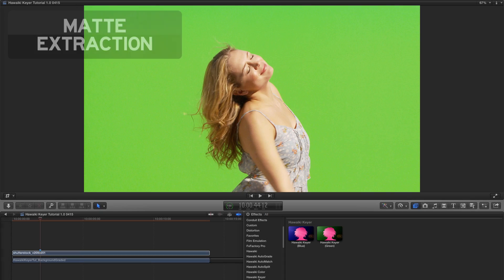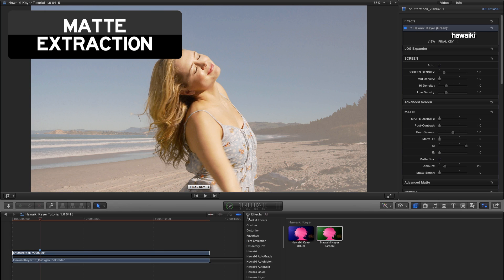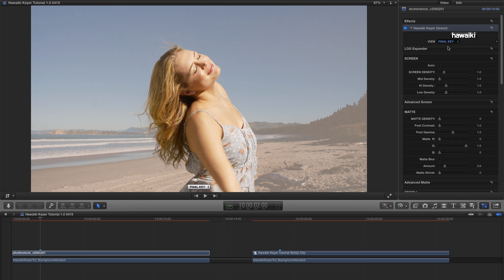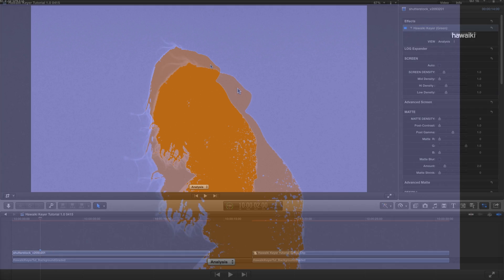Here in Final Cut Pro X I'm going to add Hawaiki Keyer to my clip and open up the inspector. I'm going to switch to Hawaiki's analysis view which gives me a very precise indication of the state of my matte.